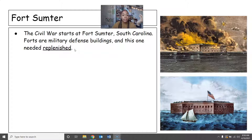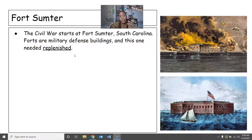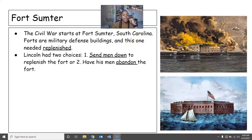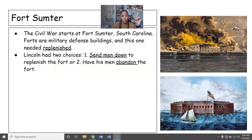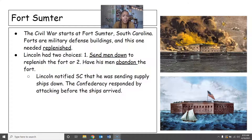Forts are military defense buildings, and this one needed to be replenished. If you remember from Lincoln's inaugural address, he had addressed this — saying we're not going to abandon our forts, and when we need to come down and replenish them, we will. Well, the opportunity has come. So Lincoln had two choices: either send men down to replenish the fort, or have his men abandon the fort — and as we've seen, he was not going to do that.